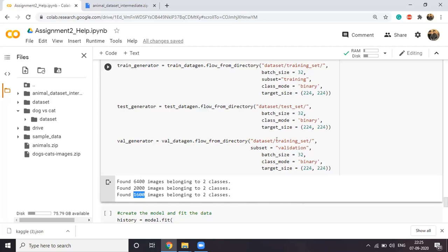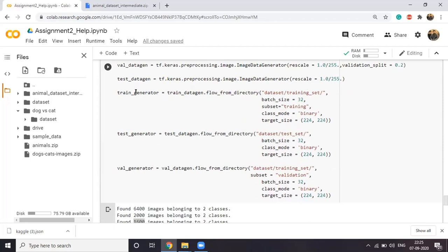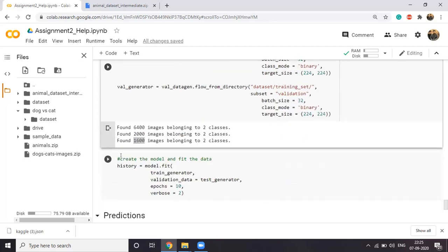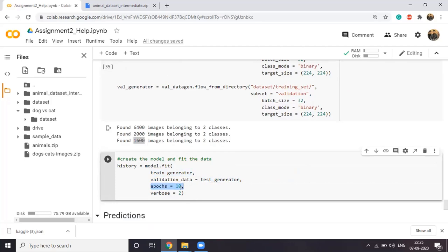Once you have the data, you can create a model and use model.fit. You just need to pass the train data generator and test generator, along with other values like number of epochs, verbose, and batch size. I'm leaving out the model creation part because that's the important part of the assignment — creating the model you have to do on your own.